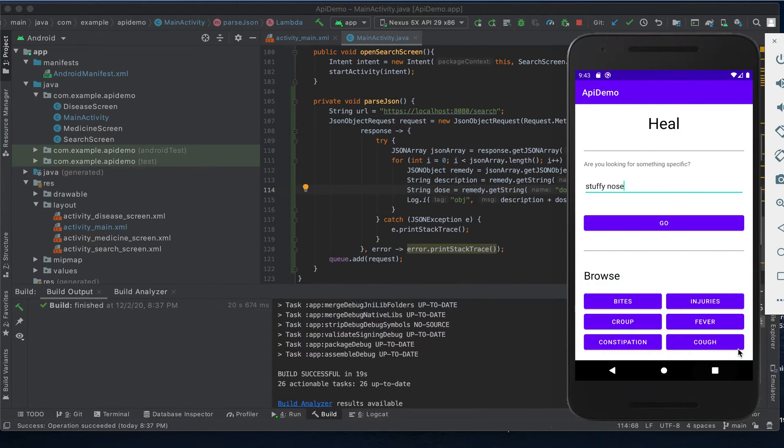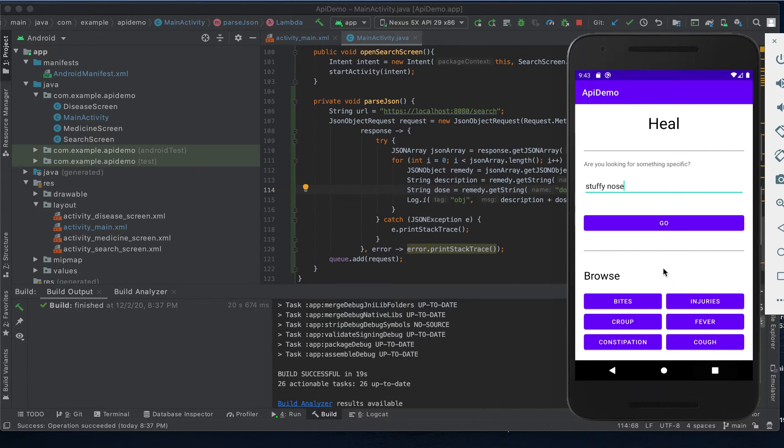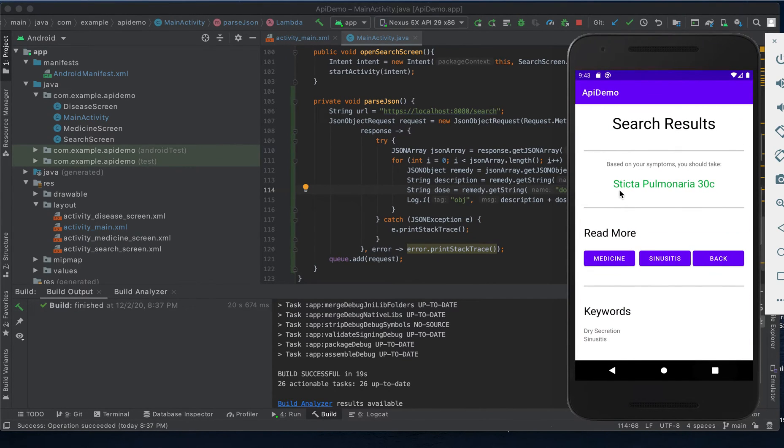So the symptom is entered, go button is clicked, and here we see the medication that we need to take to treat our stuffy nose.